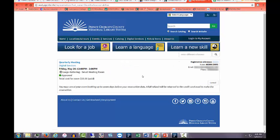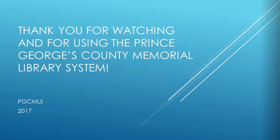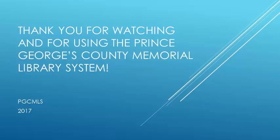You may cancel your booking from this page at any time up to seven days before your room use. Your payment will be refunded to your credit card account by PayPal within 24 hours. Thank you for watching and for using the Prince George's County Memorial Library System.